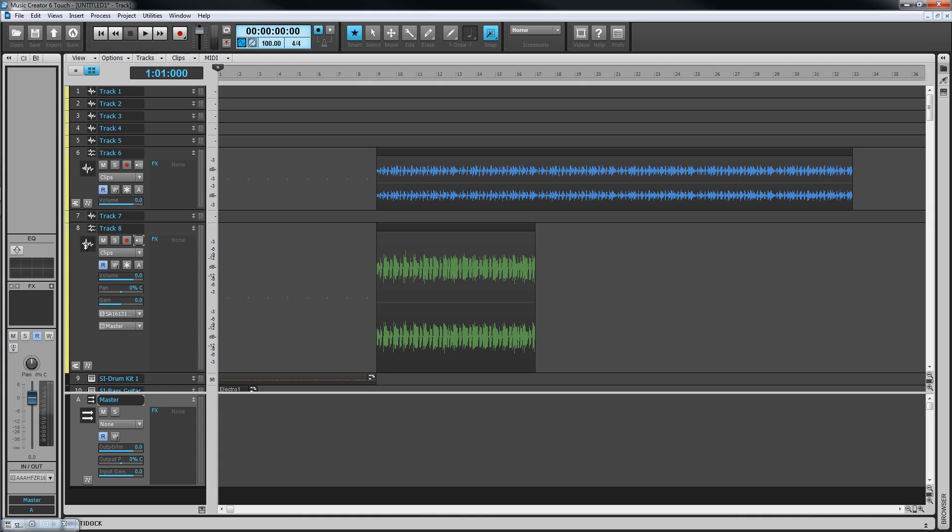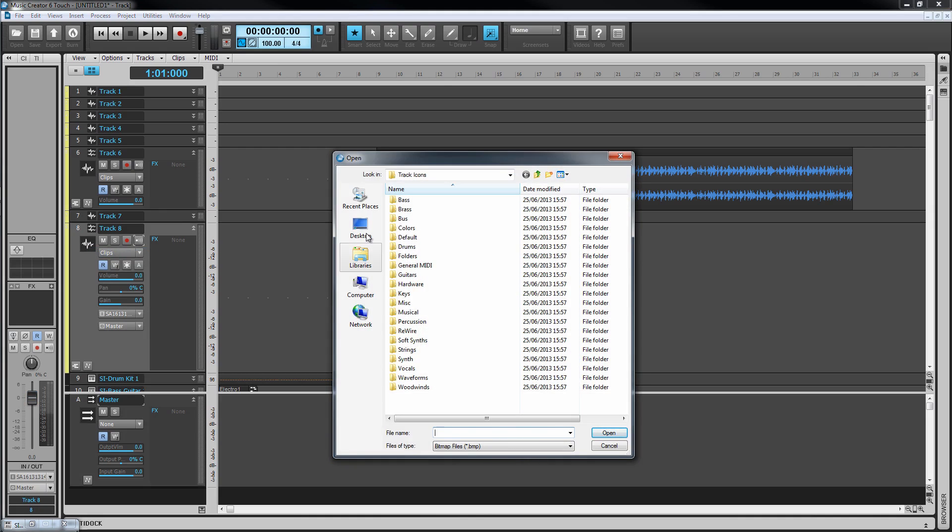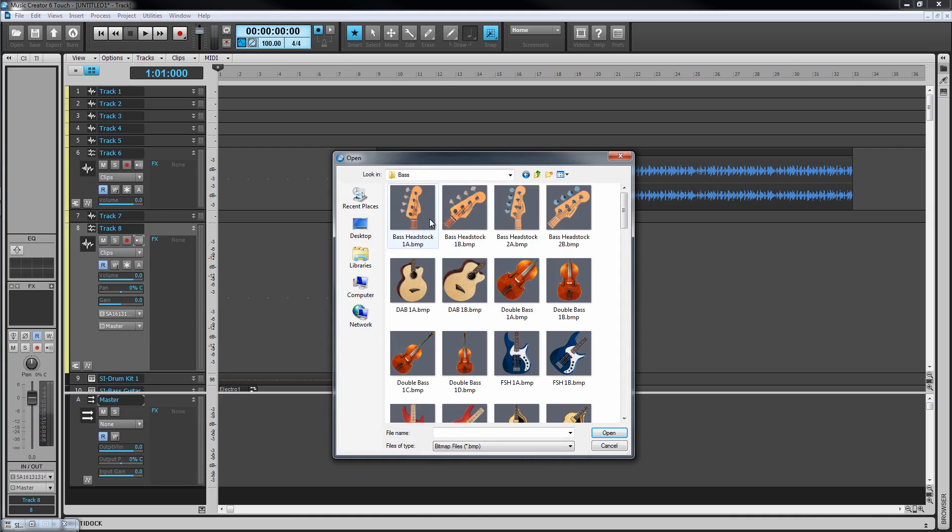Track icons can be changed by right-clicking on them. You may find loading a suitable icon for the type of track can help you identify tracks more easily.